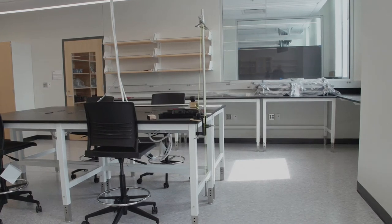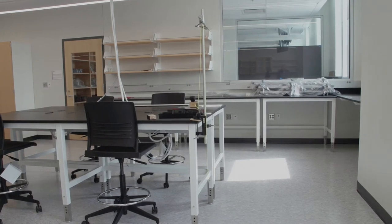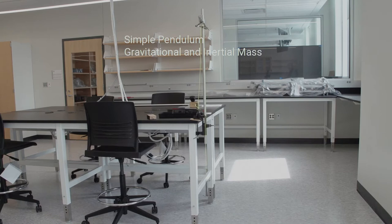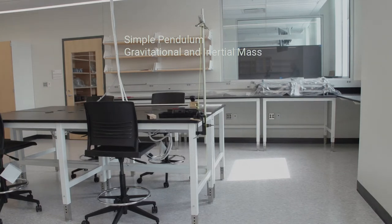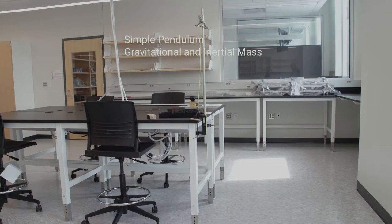This is a simple pendulum experiment. We just have a string, the same string we've used in other experiments in this lab. At the bottom of the string is a weight hanger.